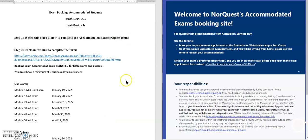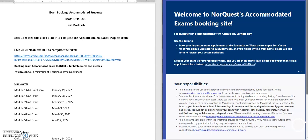Hello, this video is to help you with booking your accommodated exams. You're going to click on the link to open the accommodated exams form, and once the form is open